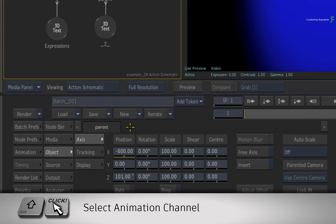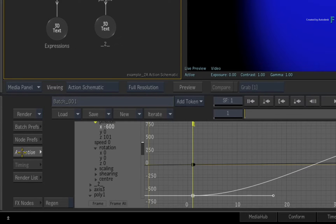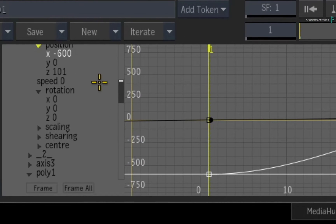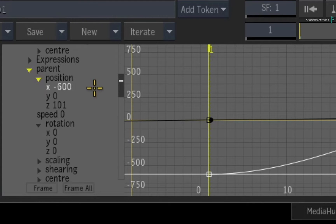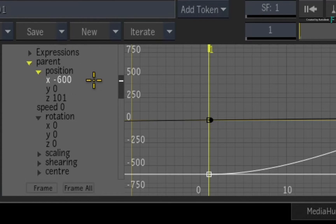Holding down the SHIFT key, click once on the X-position slider to select it. Switch to the animation editor and the X-position channel and its curve is currently selected. Now the means in which you identify a channel when writing an expression is to look at the hierarchy of the channels in the animation editor.